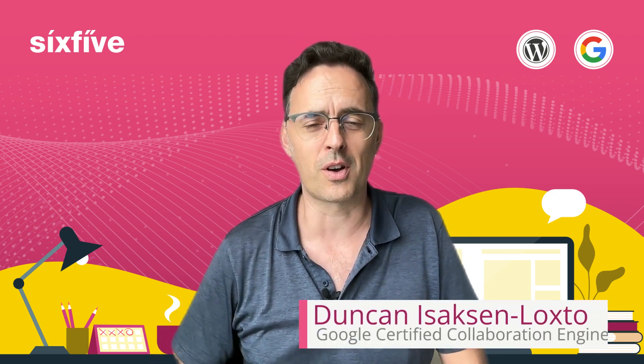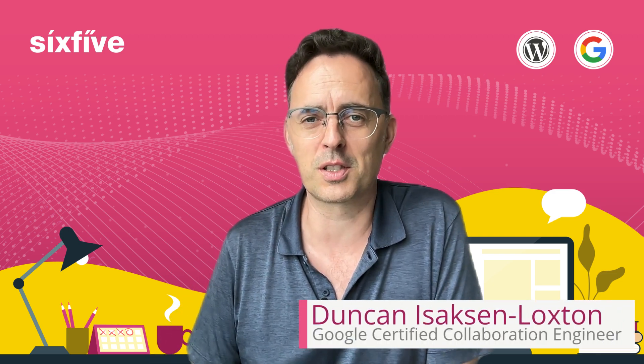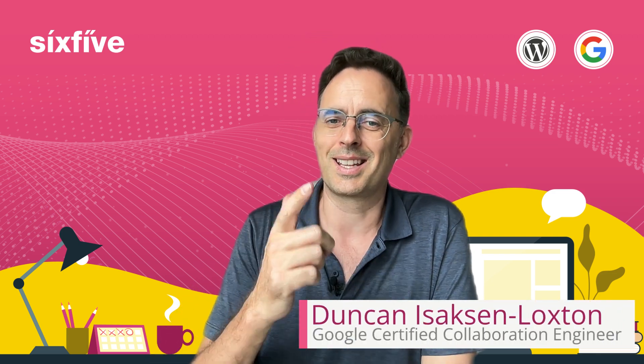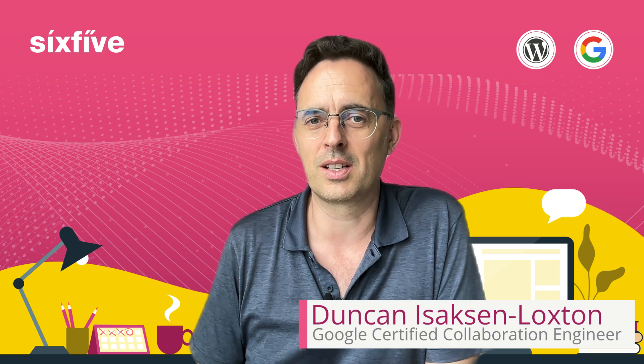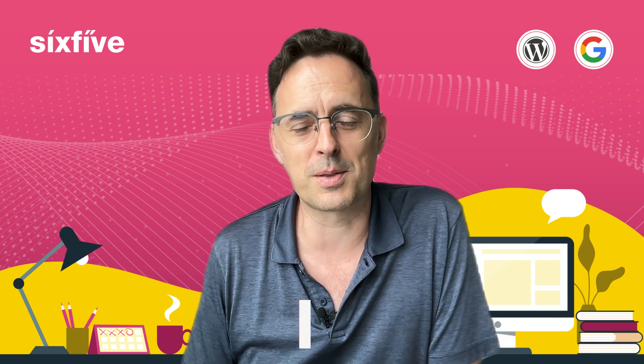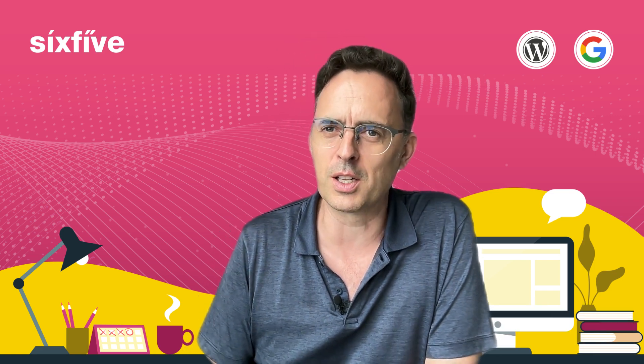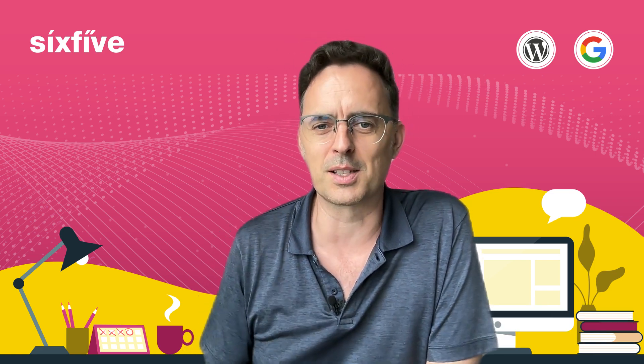My name is Duncan from 6.5. I am a Google certified engineer and this video is just one of those many things that we do. I hope you find it useful, so let's get into it.